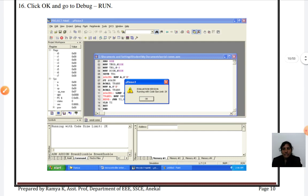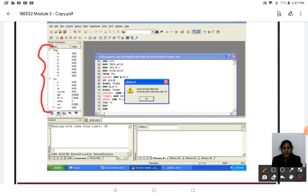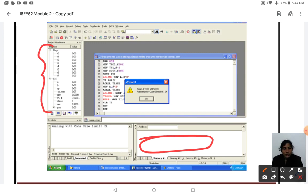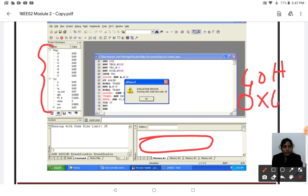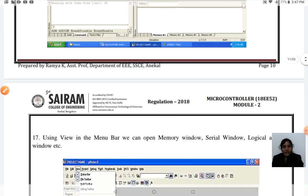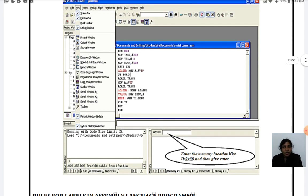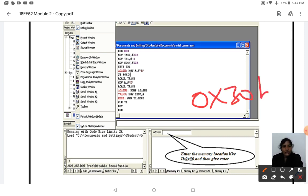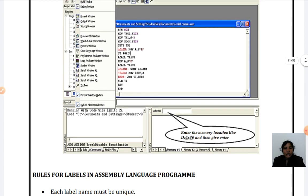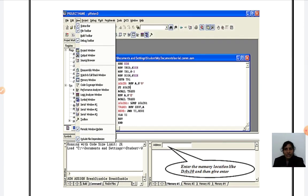In the debug environment, you will see three windows: the Register window and the Memory window. In the Memory window, you type data and specify addresses. For example, to go to memory address 40h, type '0x40' in the address bar and your screen will show that location. Similarly, for address 30h, type '0x30'. This is the basics of Keil uVision software — a step-by-step procedure for entering and running your program.